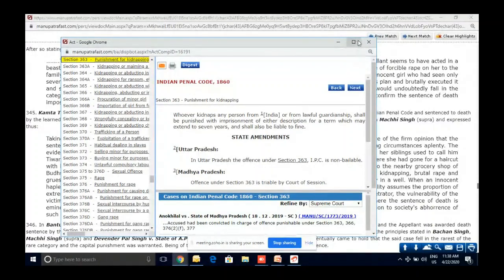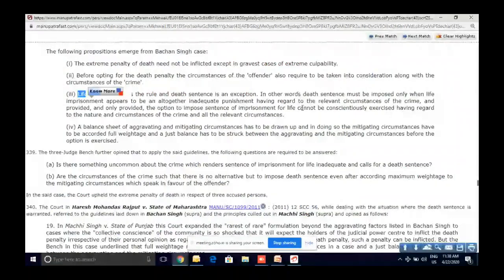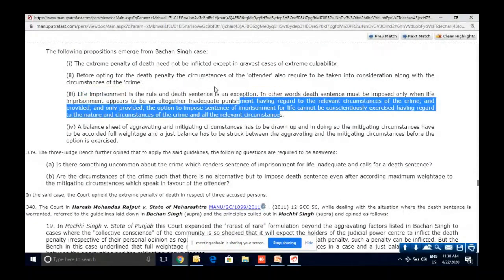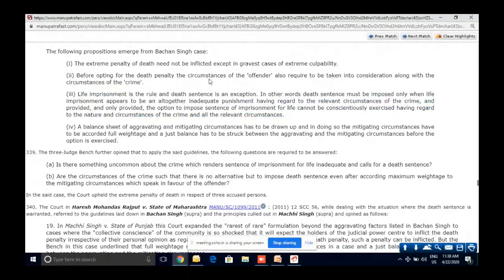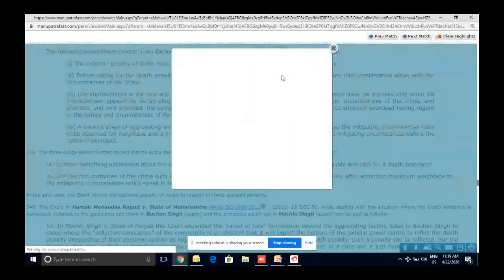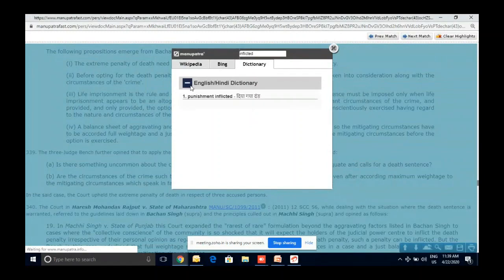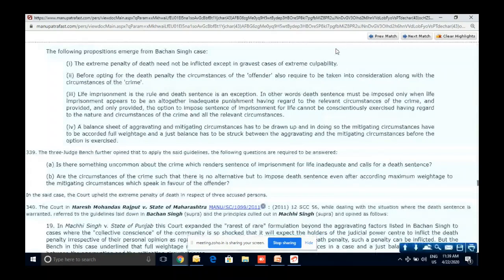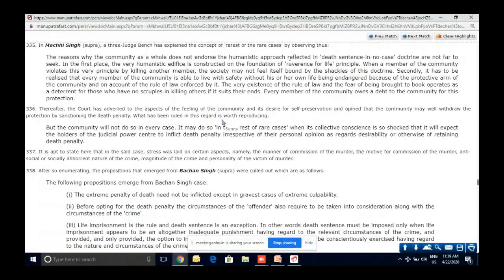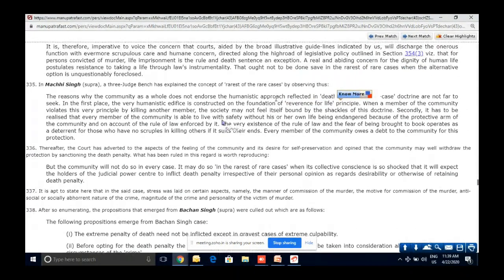For example, clicking on Indian Penal Code takes you directly there. If there is commentary, you can read it from here. Copy-paste is very simple — just use Control+C and Control+V. Another very useful feature for students: double-click on any word and you will see the dictionary meaning. For example, 'inflicted' — punishment inflicted. Similarly, this works for Latin phrases — just select the particular phrase and you'll get the meaning.